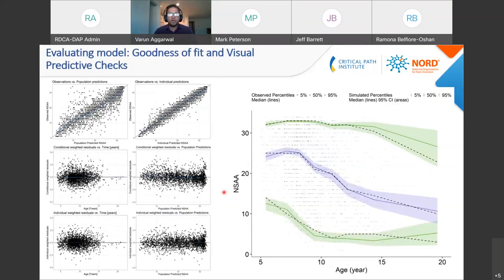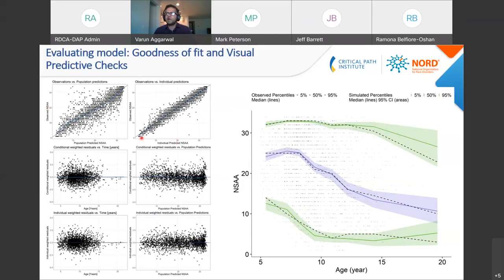We built the model, but how do we know it is good? Two standard tests are shown here. One is a goodness-of-fit plot, where we look at whether the observed score and the individual predictive score show any bias. The LOESS line overlaps the unity line, indicating no specific bias. The residuals are also randomly distributed around the x-axis, showing no specific bias in the model.